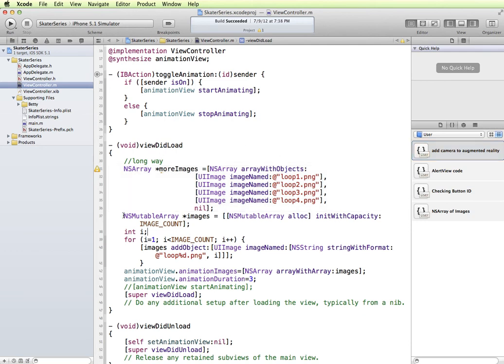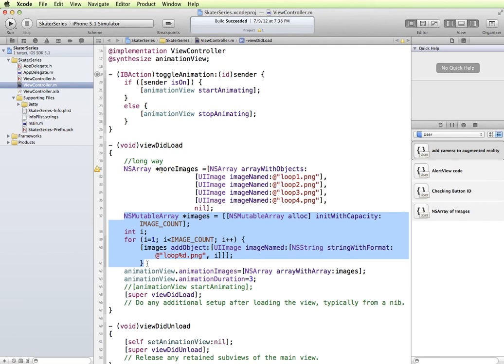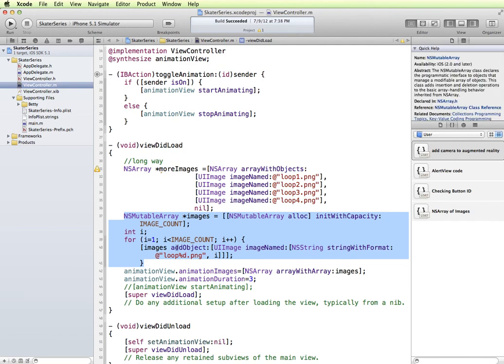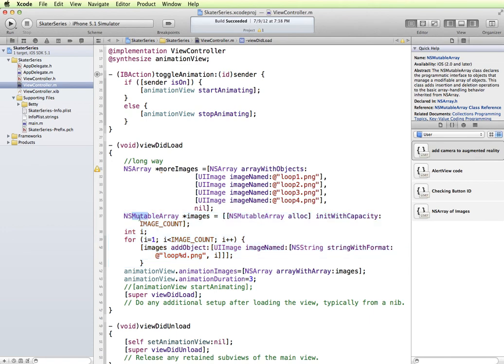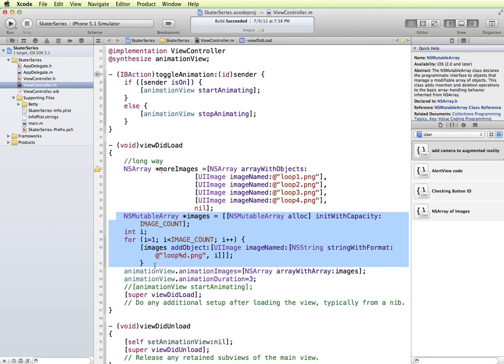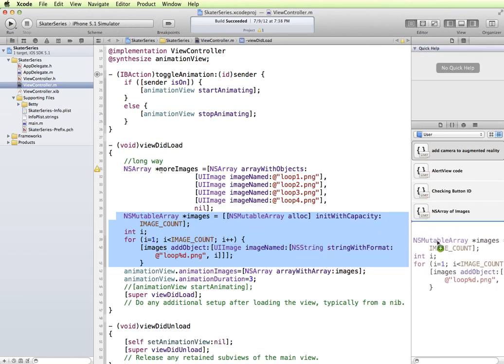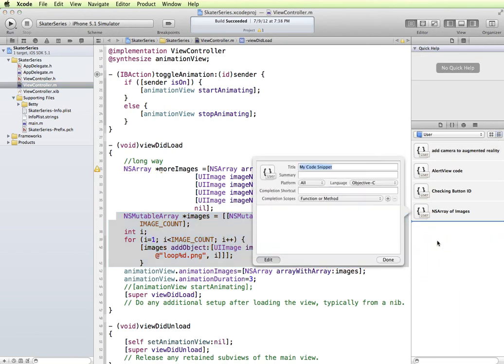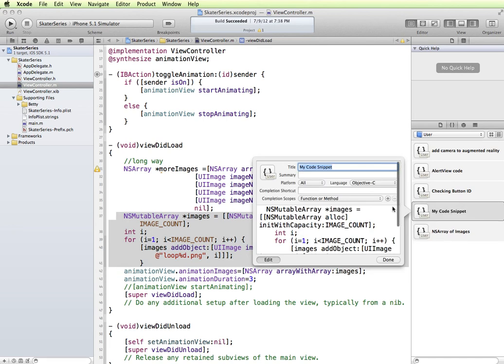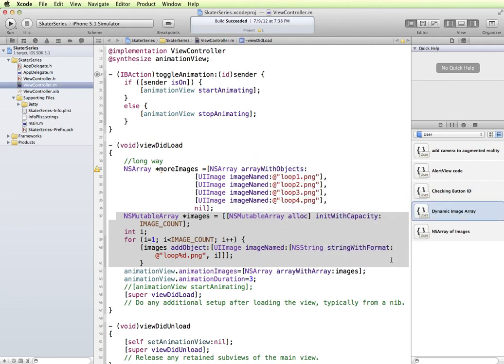Now I may want one for this technique. This one is going to save me copying and pasting and changing the numbers in here. So this array is created the same, creates the same array as this example up here. So again, I'm going to make sure this is selected and I'm going to drag it into my library. And instead of my code snippet, we'll say dynamic image array and done.